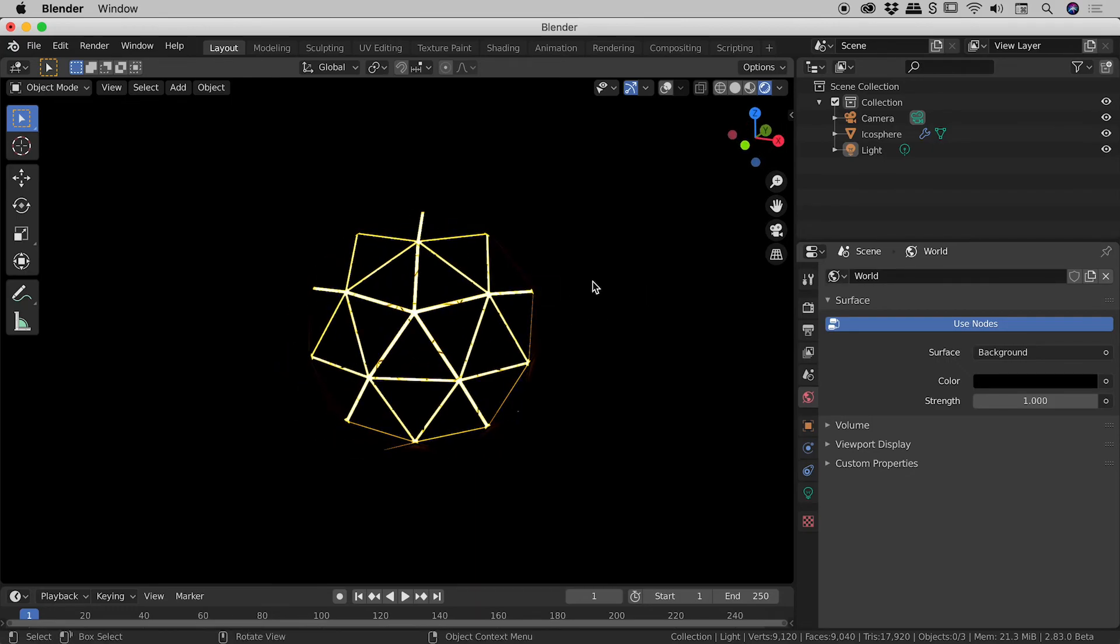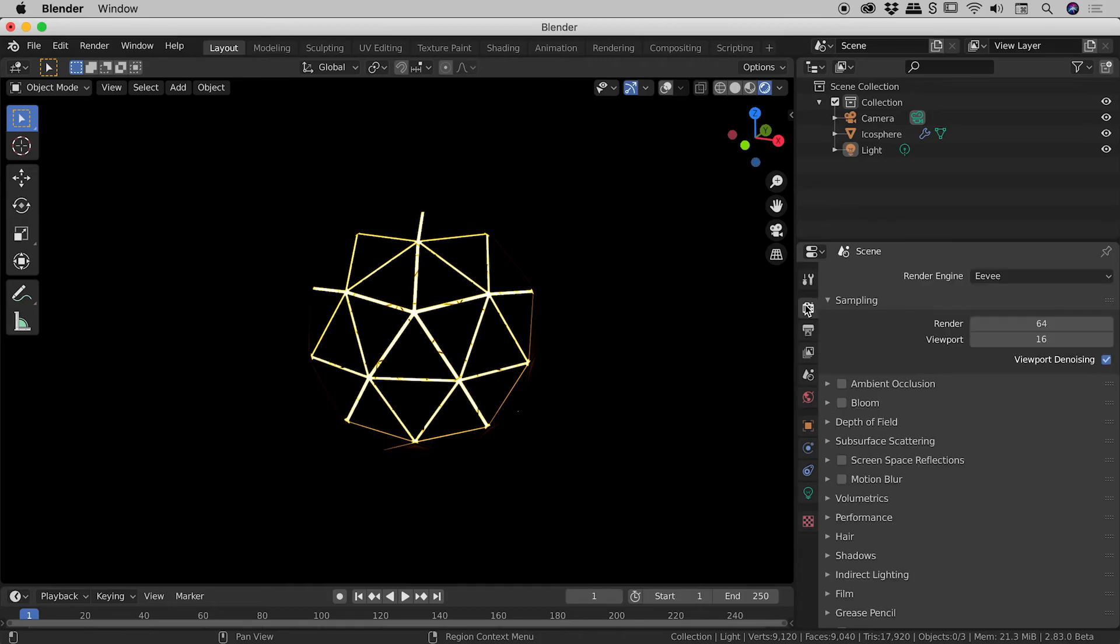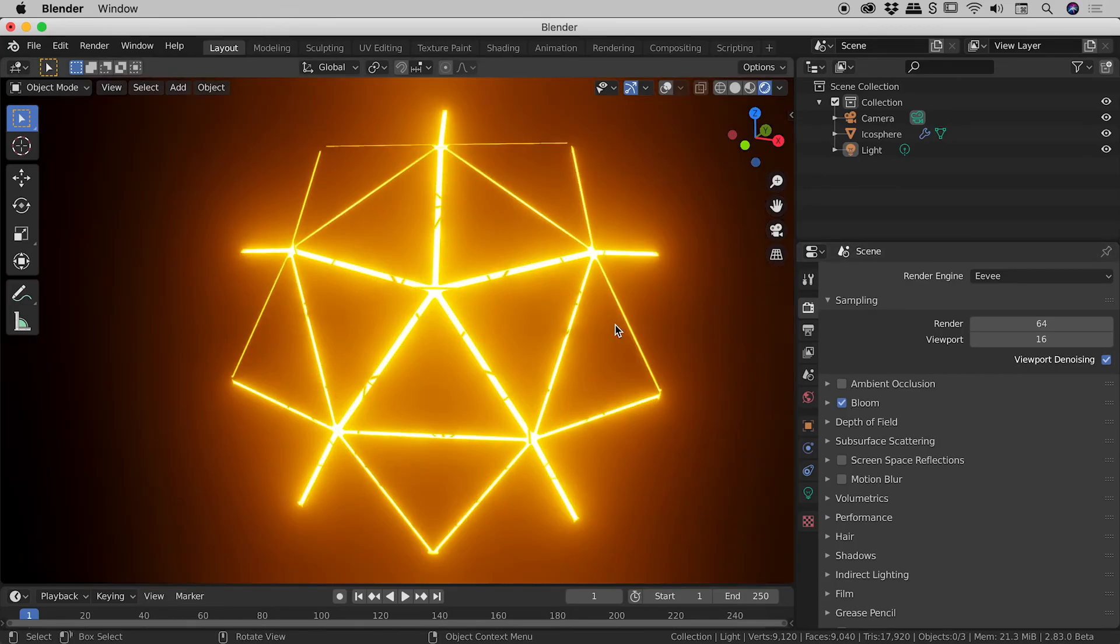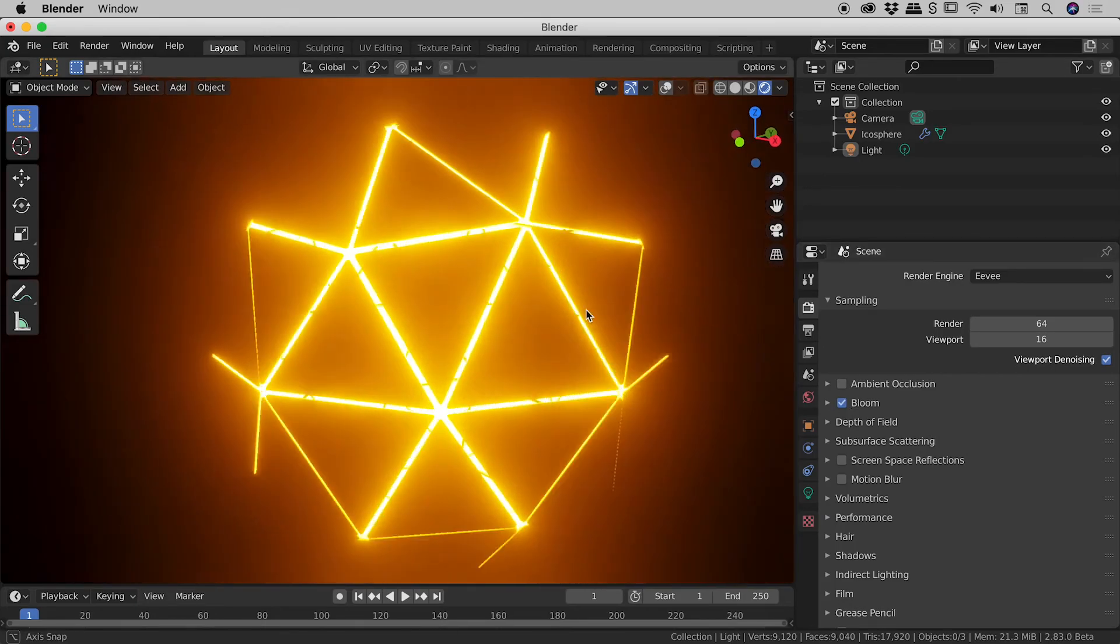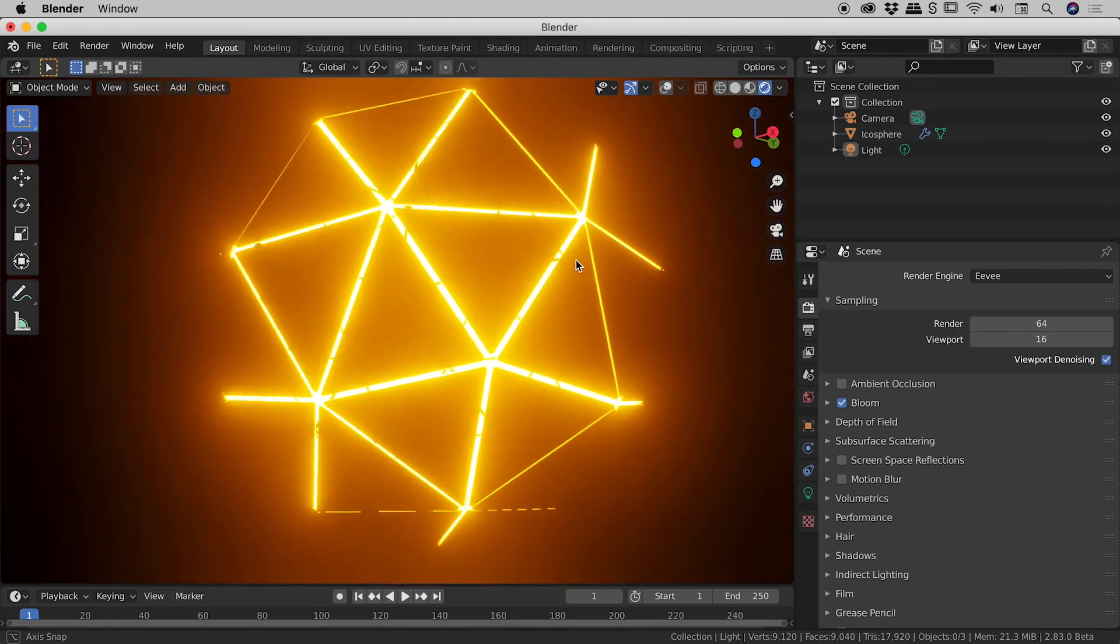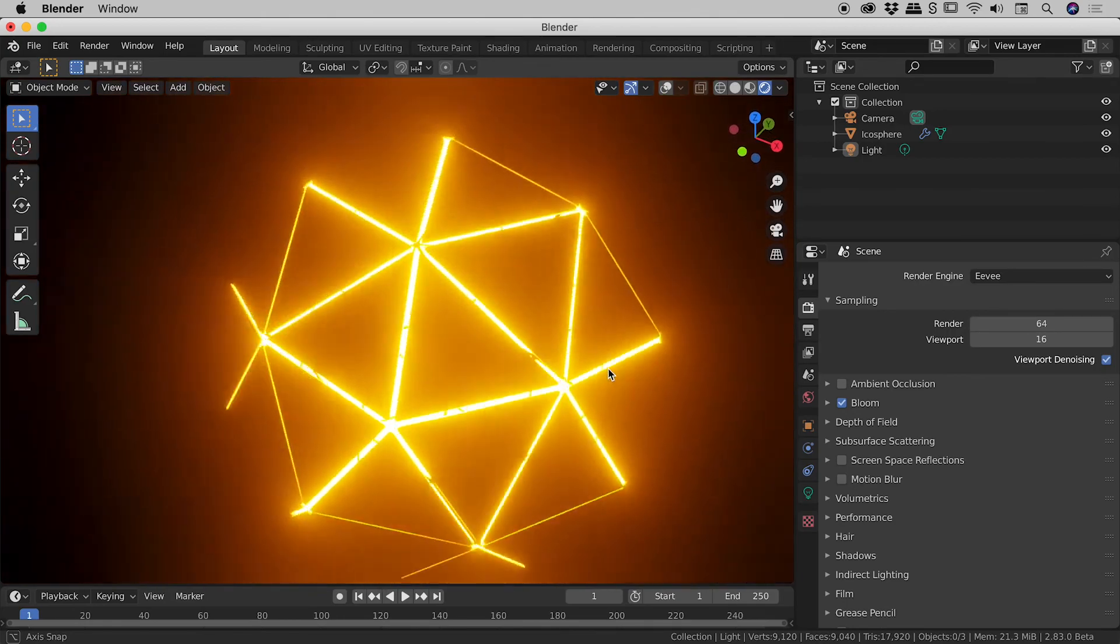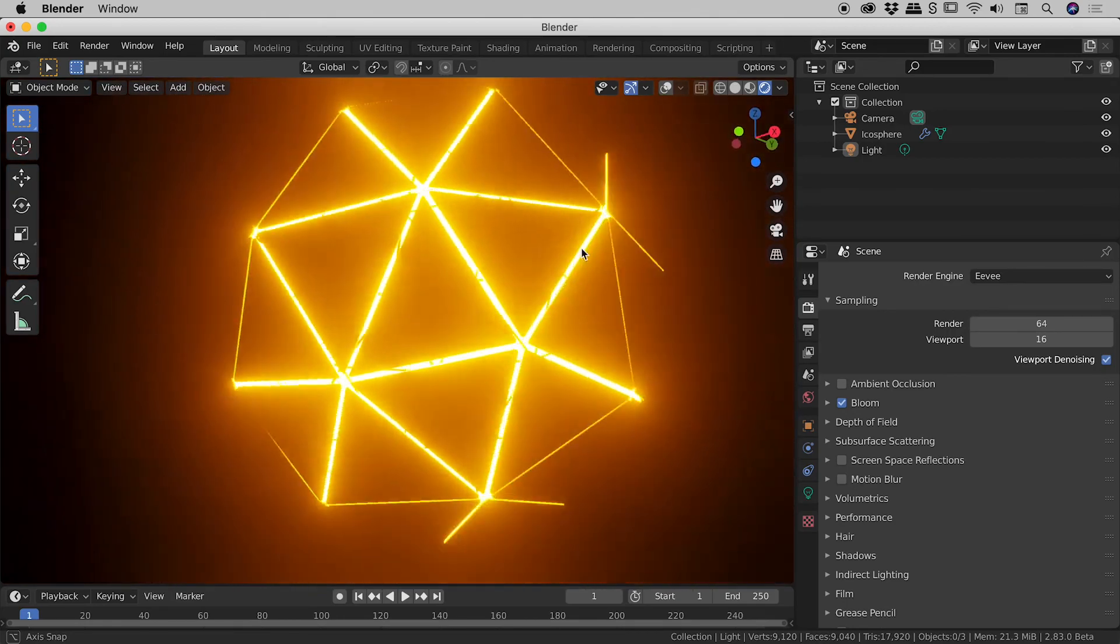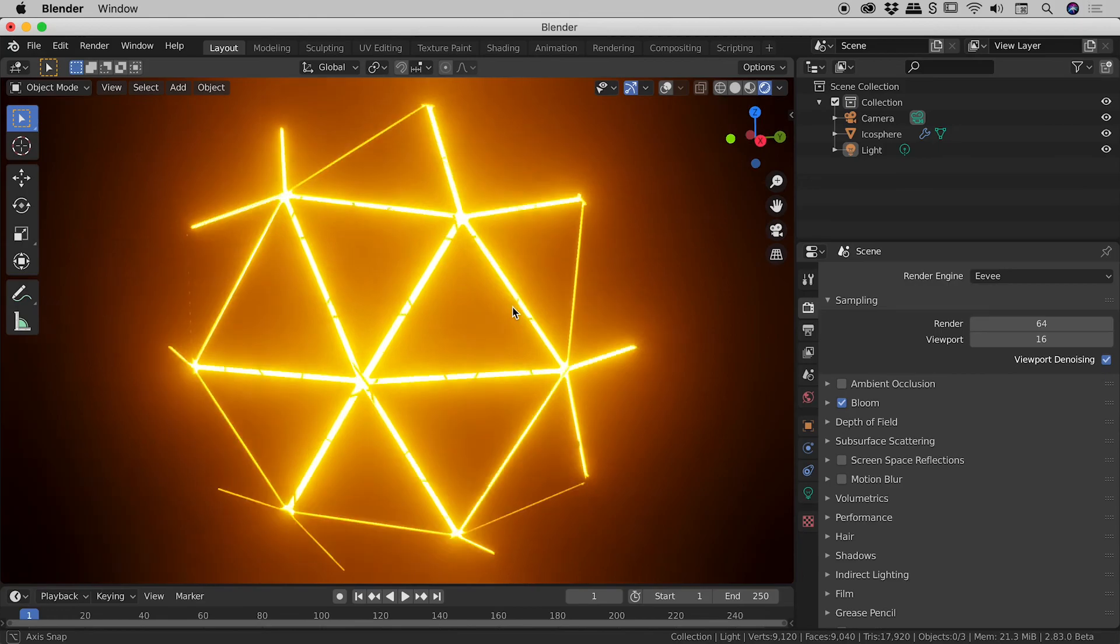And we are pretty close here guys but it's still looking pretty bland isn't it? There's one cool thing we need to do if we come up to our render properties just here. There is a bloom section just here if I turn that on. Ta-da! There we go. That is the look that I showed you at the very start there guys. So we are done at this point there.